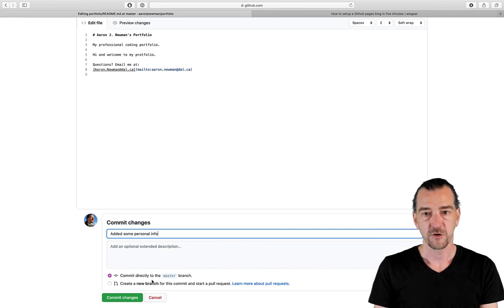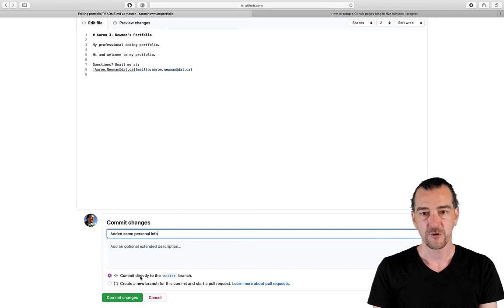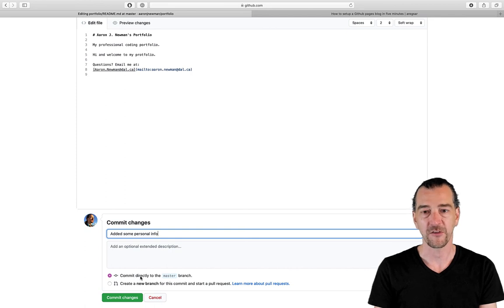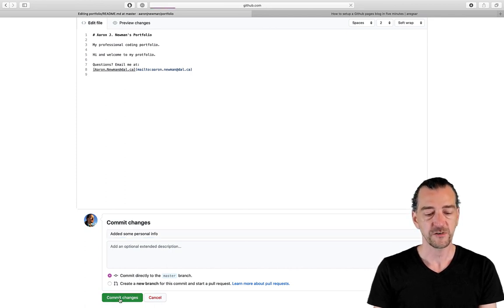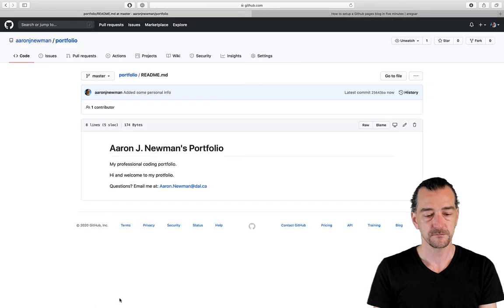I can either commit directly to the master branch or create a new branch. If you don't know what branching is, see my first video on the introduction to GitHub. In general, if you're the only one working on your repo and you're not doing anything crazy, especially like something like this, like a portfolio, just work on the master branch. So I'm going to commit changes. And there we go. You can see those changes.